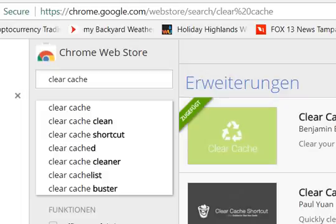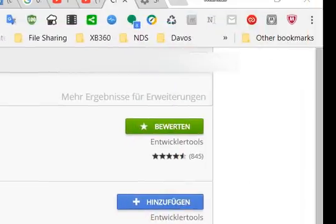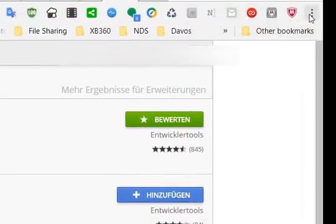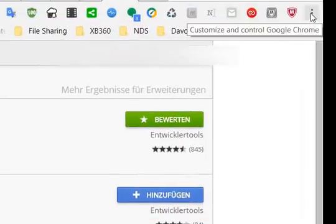At some point it's advised that you clear this stuff and let Google Chrome download everything from scratch. I think it's always a good thing to do this every morning, or at least once a week or something like that.